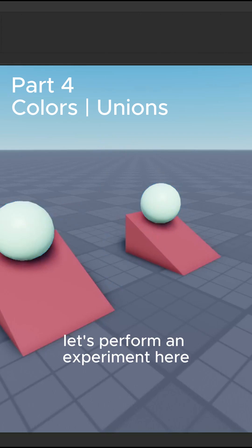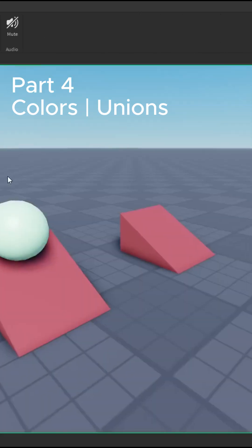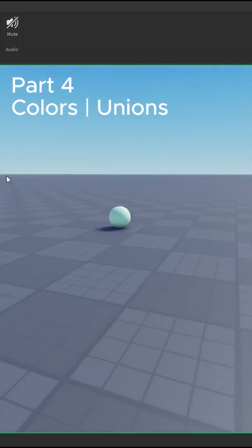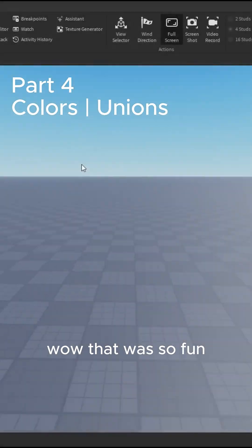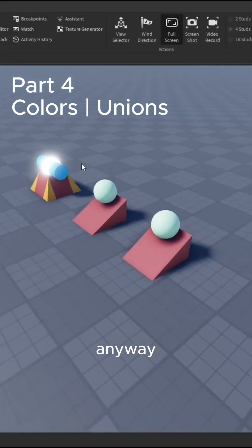Let's perform an experiment here. Wow, that was so fun. Anyway, let's move on to solid geometry.